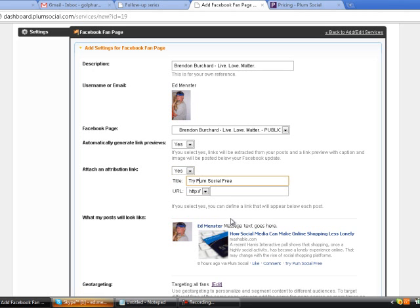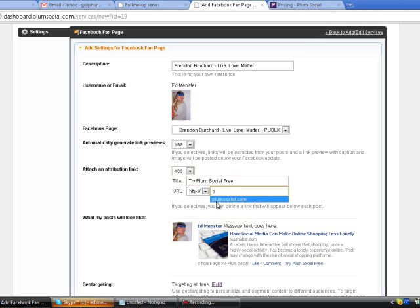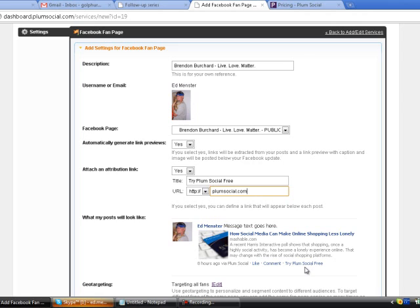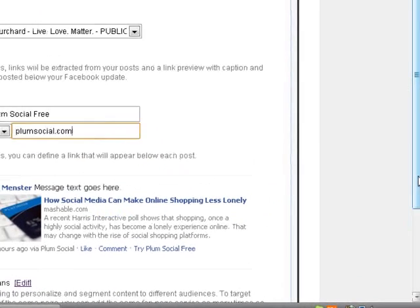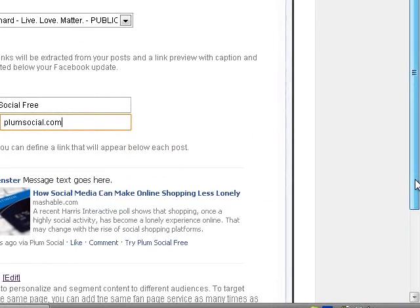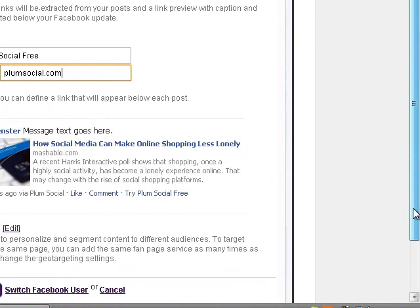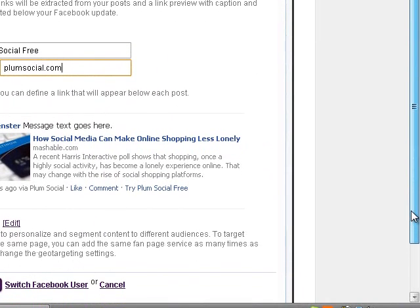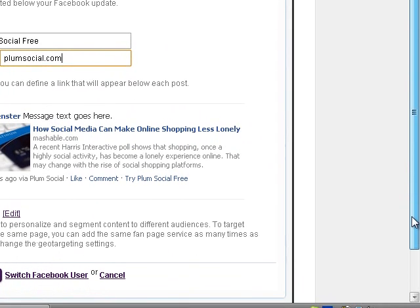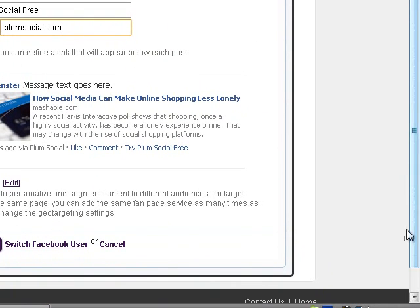At the bottom of my post, when somebody reads my post on a fan page, if they click this link, it's going to take them to the Plum Social website and they can sign up for a free trial. You can use this with e-books, free giveaways, what have you. Now I'm going to click the Save Settings button.